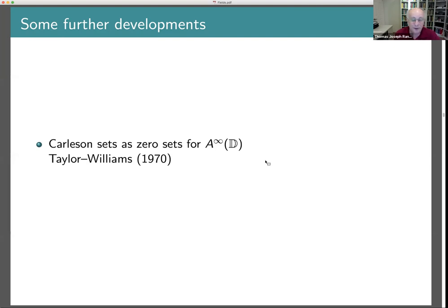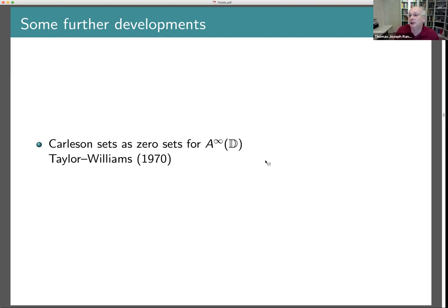That's what I'm going to say about zero sets. Before moving on, are there any questions? There was one question in the chat: is there a conjecture for the zero set of Dirichlet spaces? Not that I know of — I'm not sure there's even a plausible candidate for what the right answer should be.